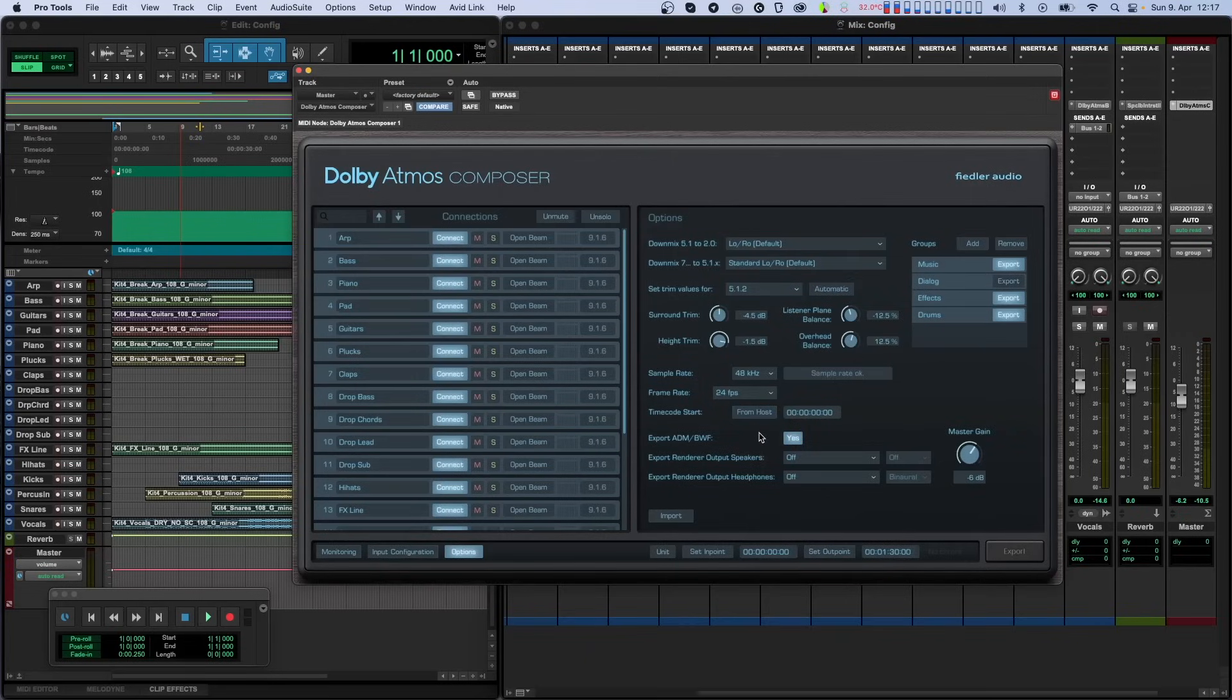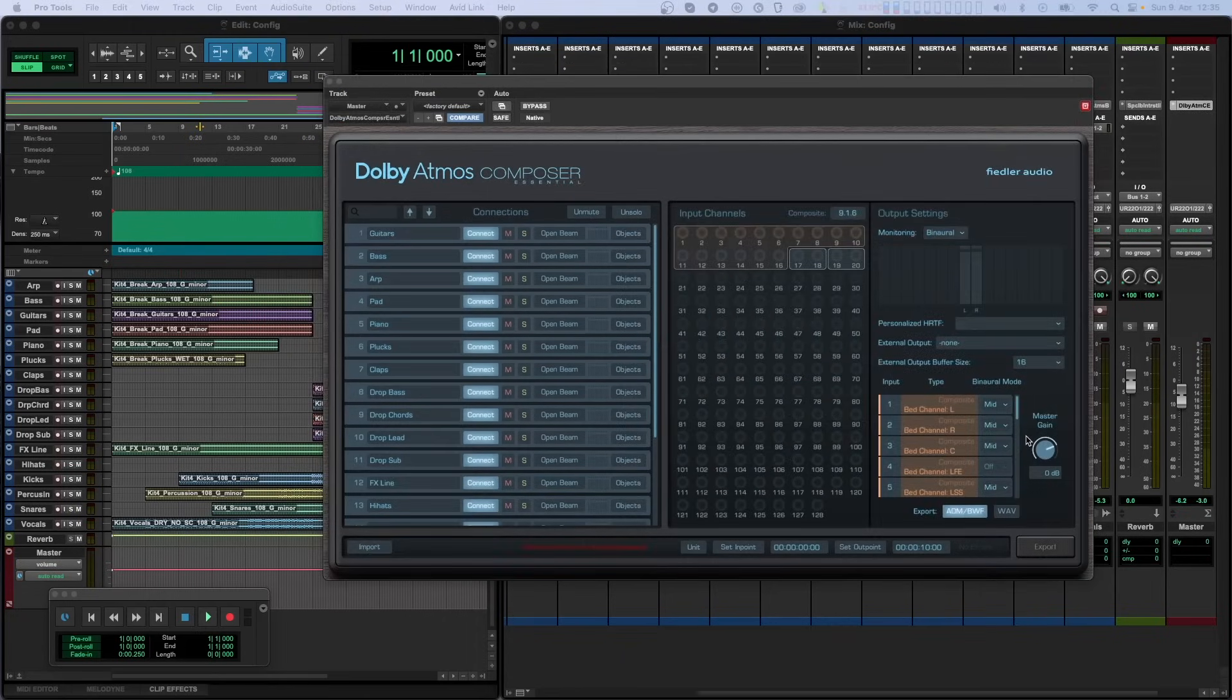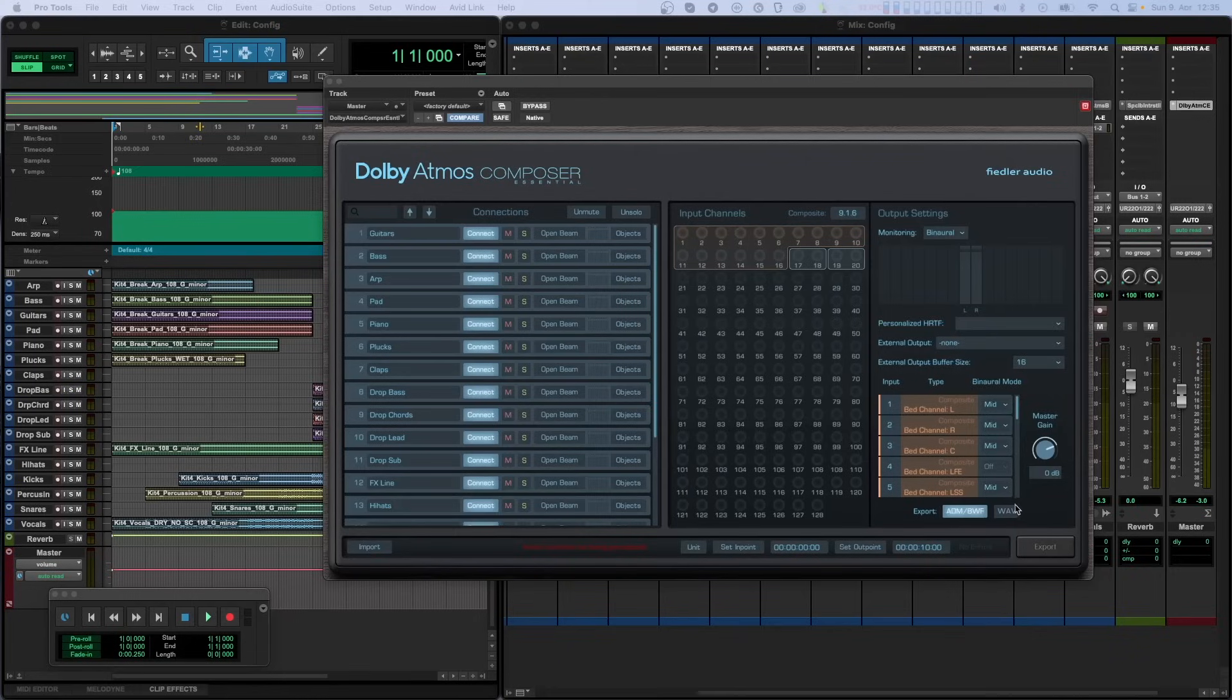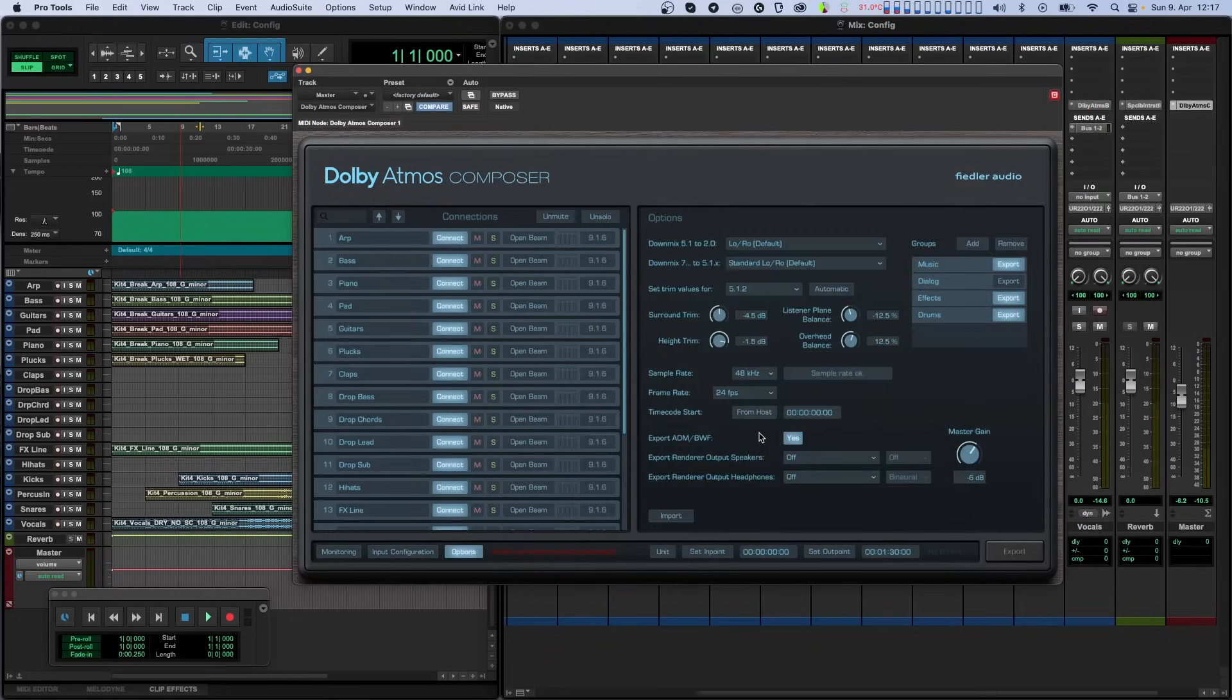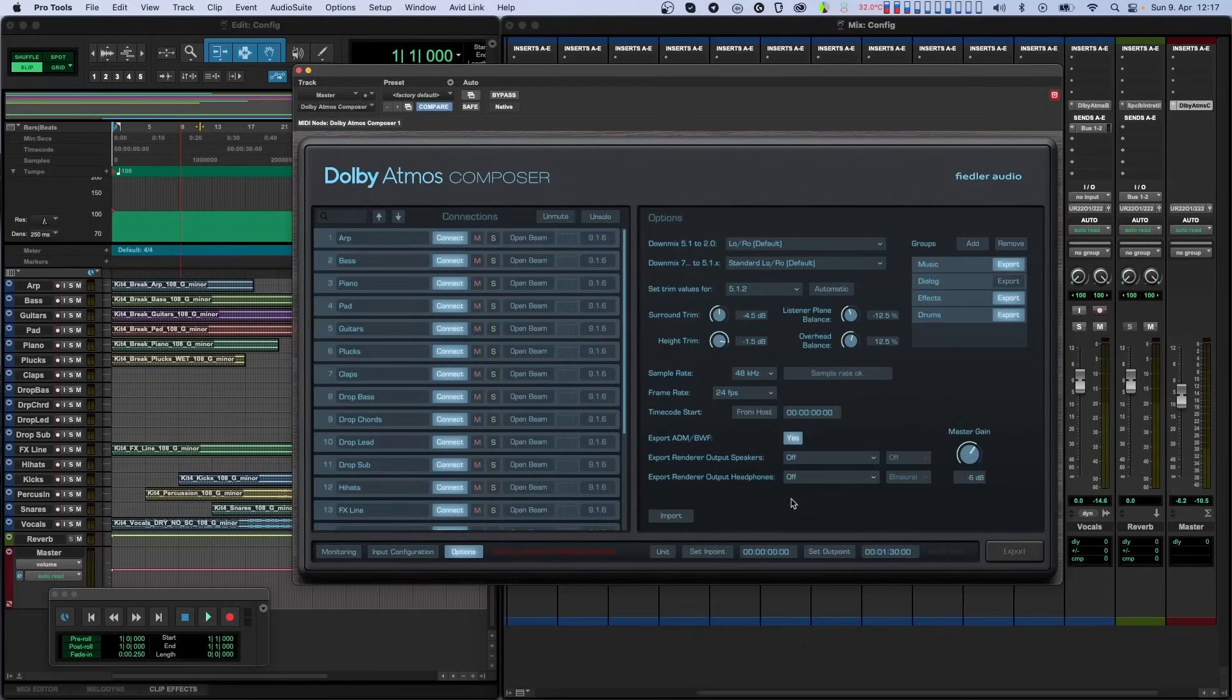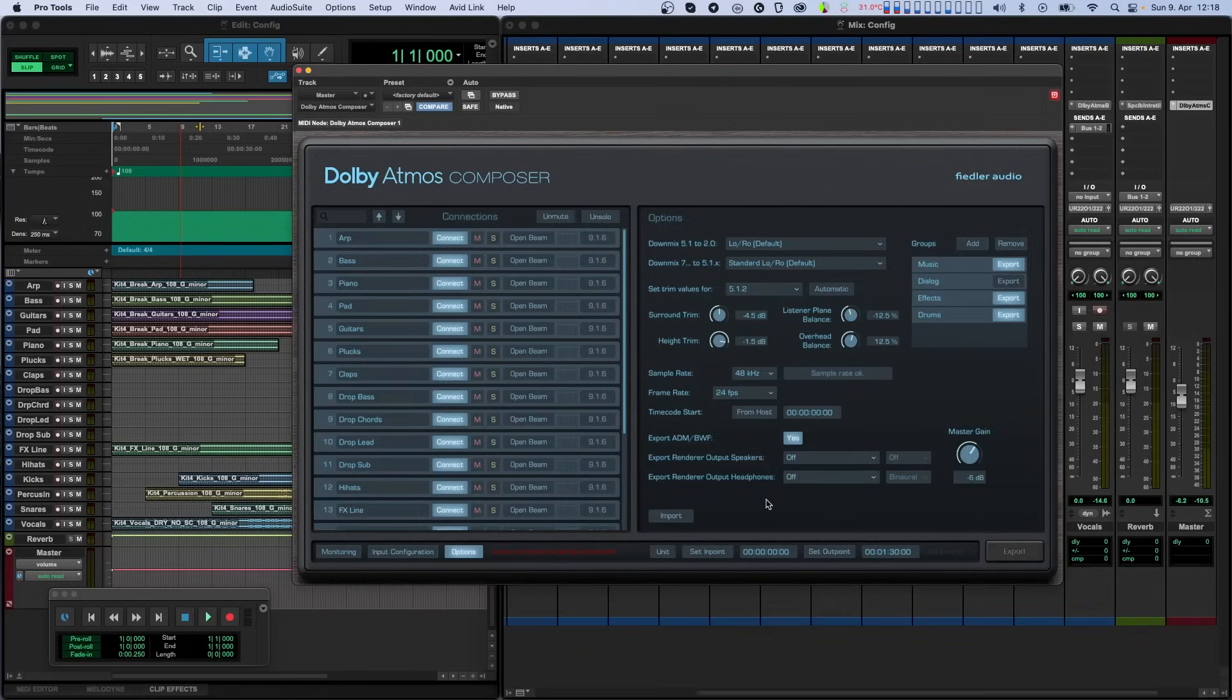When it comes to exporting, we first have to tell the Composer plugin what we want to export. The essential version of the plugin can export the ADM BWF file and or a multi-channel WAV file of the renderer output in the format selected for monitoring. It can export both things simultaneously. The full version of the plugin gives you both of these options as well as a third option to export the headphone output. Again, all of these exports can be selected simultaneously. You'll obviously need to select at least one export option for the exporter to work. By default, ADM BWF is selected, which is the delivery format of your Dolby Atmos mix.